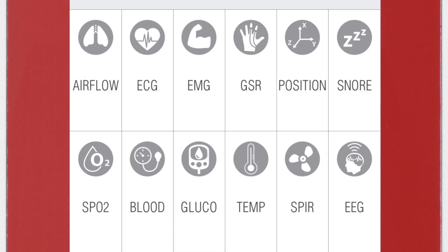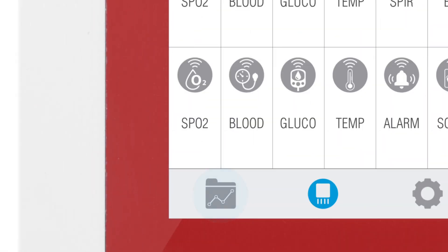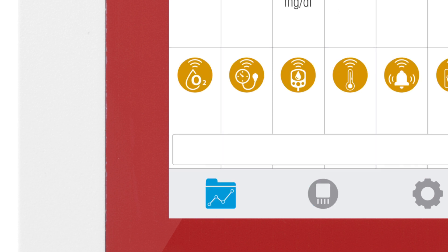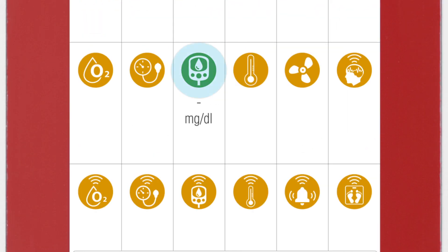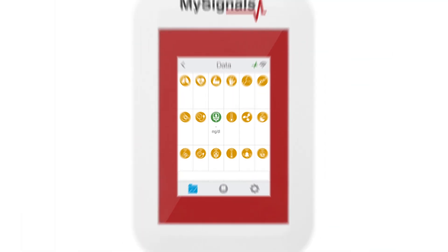You can see all the sensors available. By selecting the glucometer sensor, the icon will turn blue. Then click on the data button to access the data screen and start visualizing the data. Click on the sensor icon to start real-time data visualization.